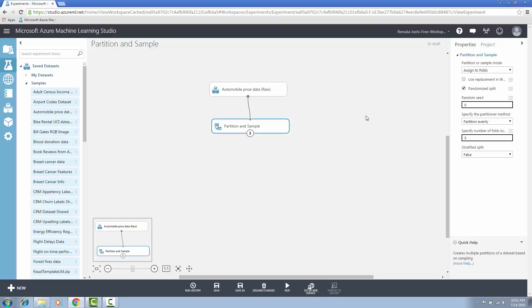In the properties pane of the partition and sample control, check the use replacement in the partitioning option if you want the sampled row to be put back into the pool of rows for potential reuse. As a result, the same row might be assigned to several folds. But if you don't select this option, then each row will be assigned to exactly one fold. I won't select this option. Then select the option randomized split if you want the rows to be randomly chosen. If you do not select this option, rows are assigned to the folds by using the round robin method.